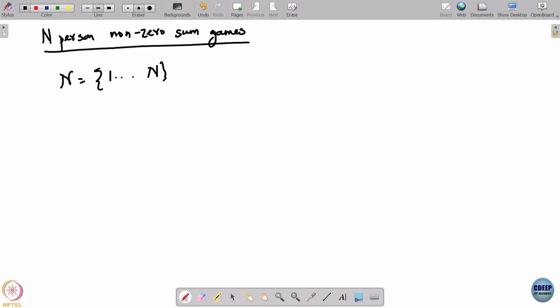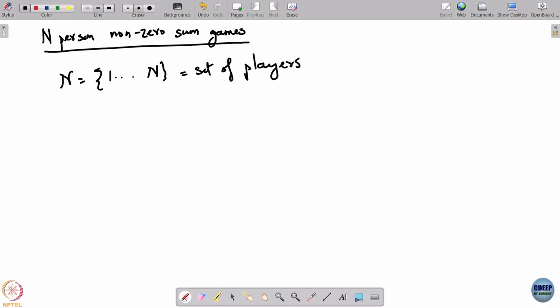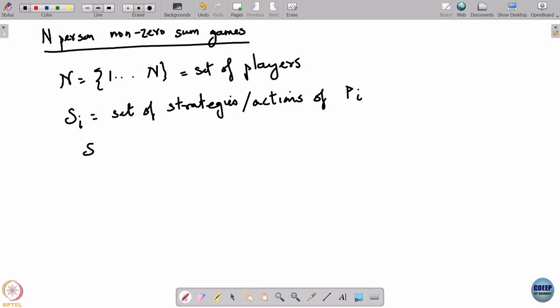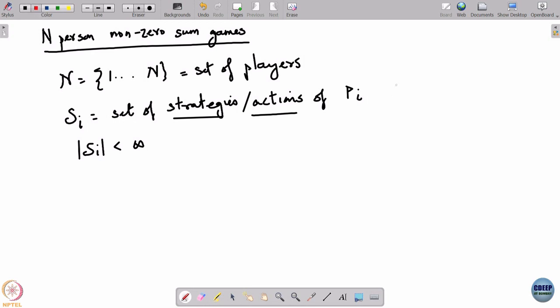An n-person non-zero sum game is what we defined in the introduction of this course. You have a set of players N. I had defined S_i as the set of strategies — or actually actions — of player i. What we will do today is assume that this set is finite, so each player has finitely many strategies. By strategies or actions I mean these are what we will refer to as pure strategies.